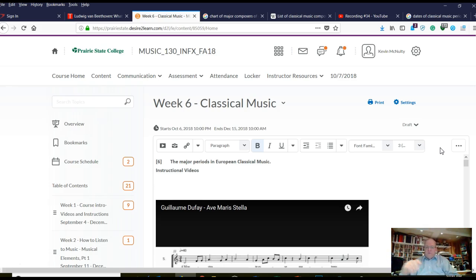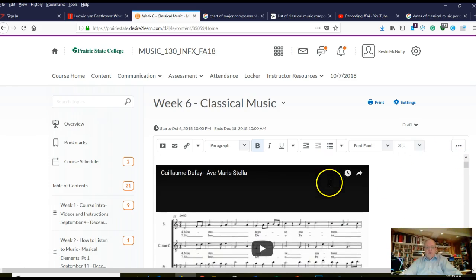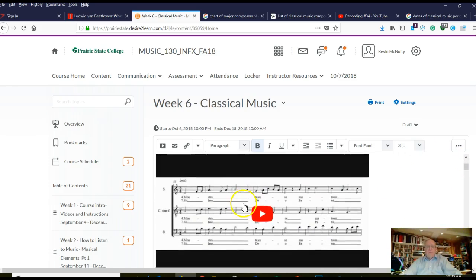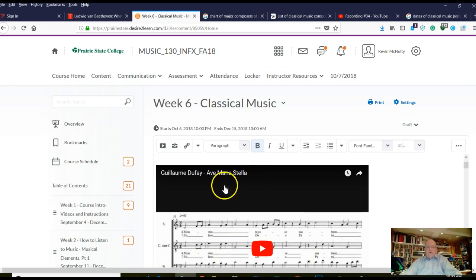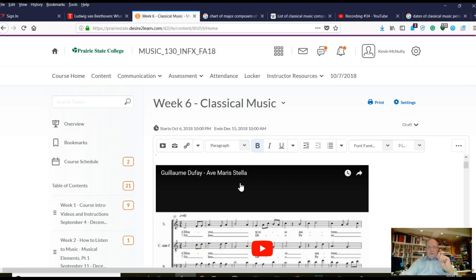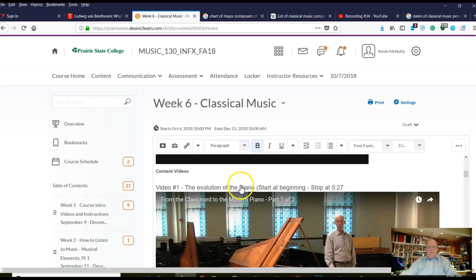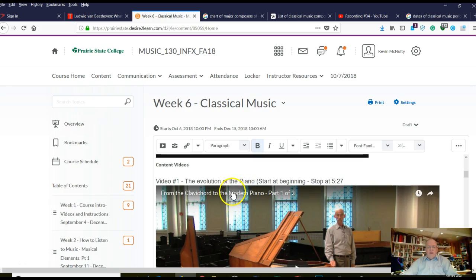You're going to see how that happens. First of all, in the classical music week six period, if we scroll down, this is the DeFe — the very first figure in the history of European music that we pointed out in our first video, and you've already heard that.